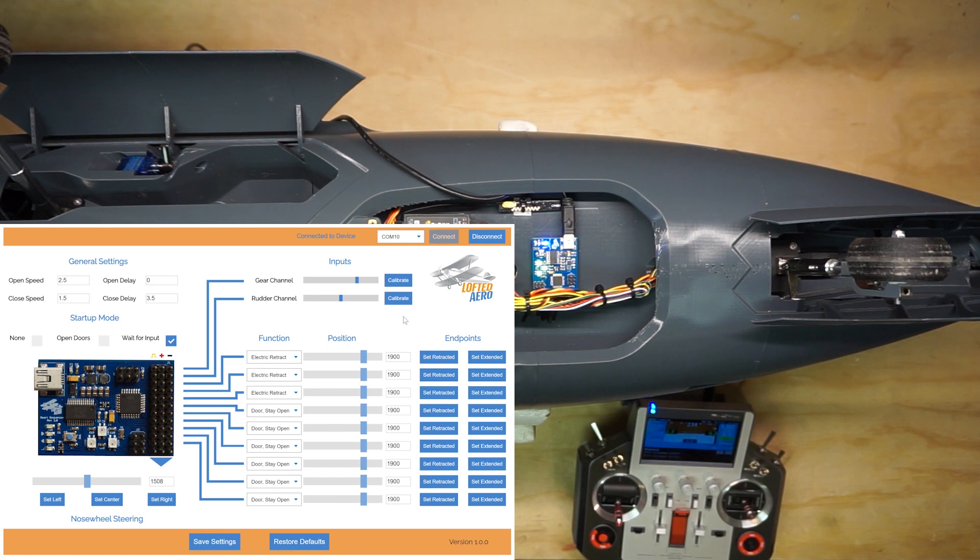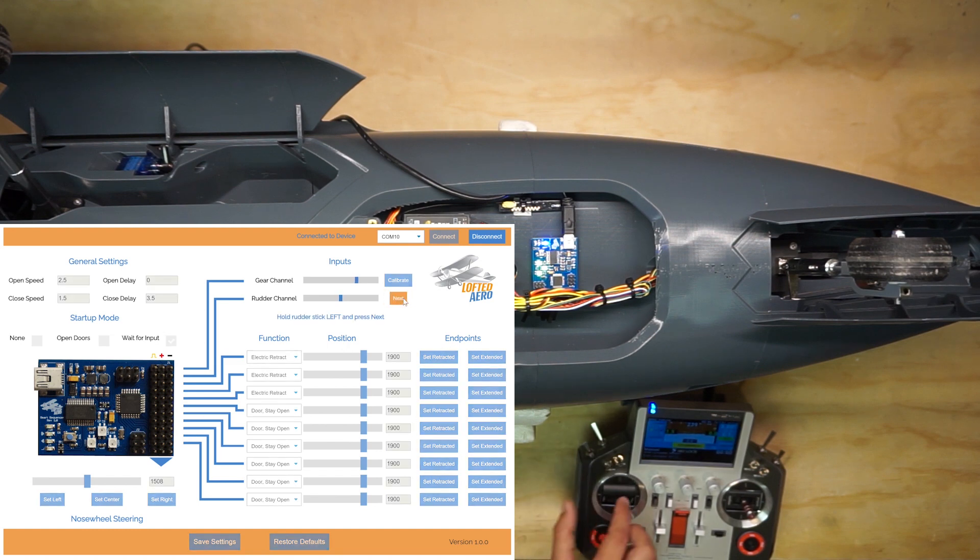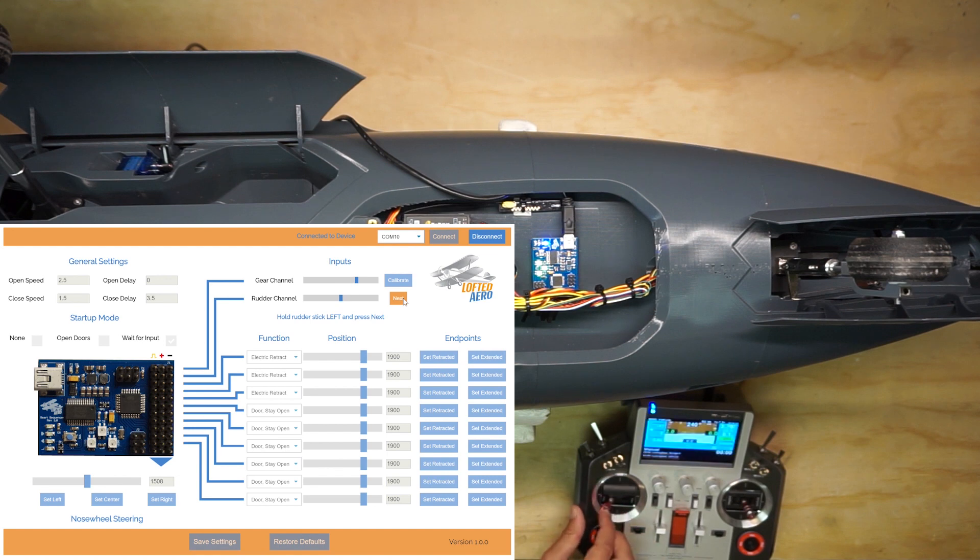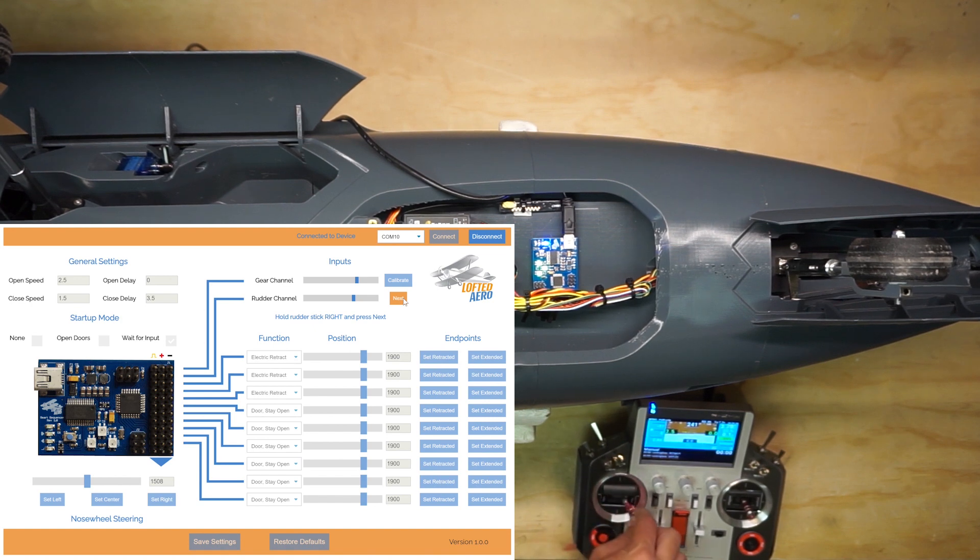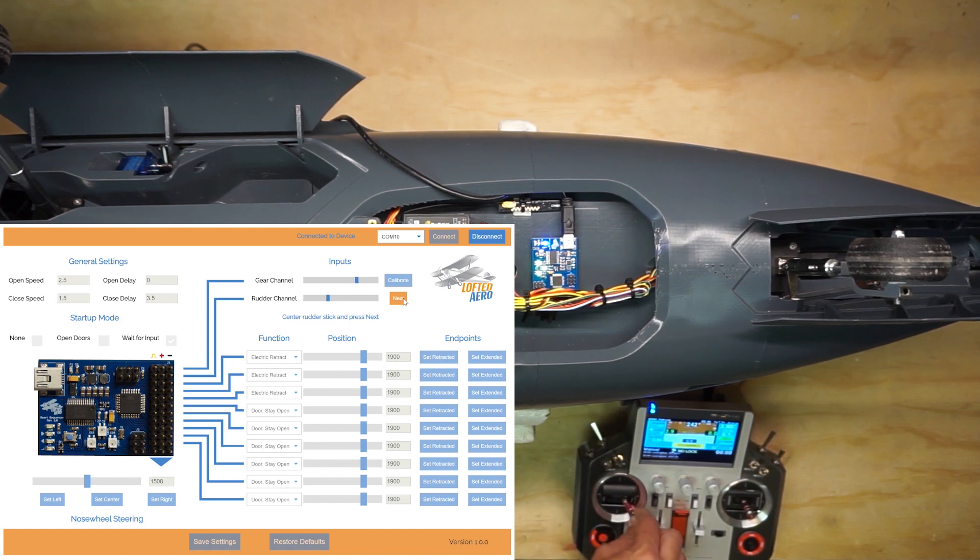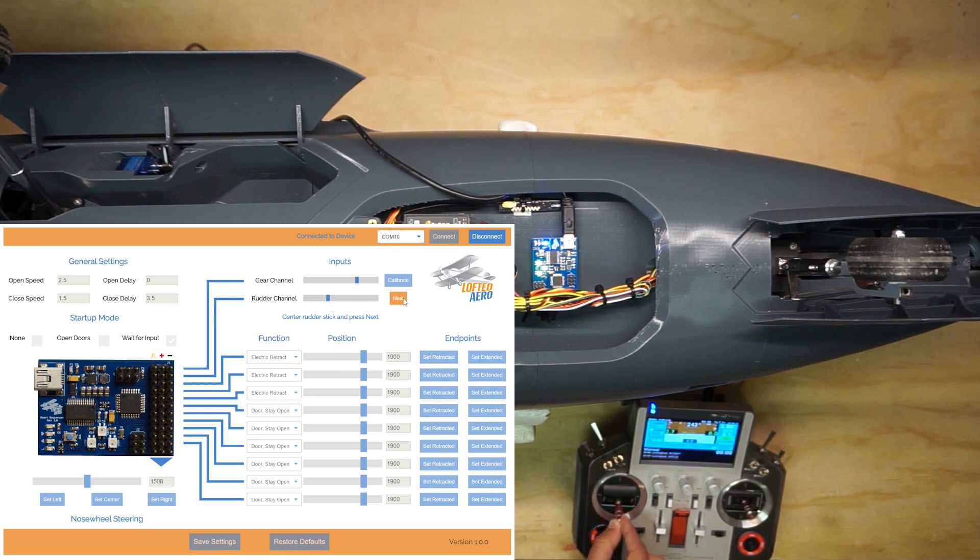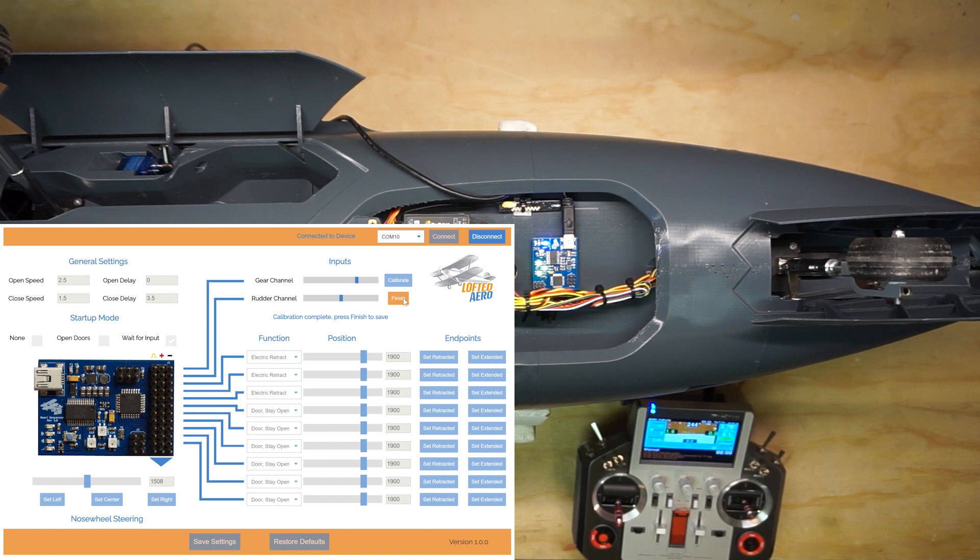We'll do a similar process with the rudder channel. Press the Calibrate button to get started, then hold the rudder stick left. Press Next to save, then hold the rudder stick right. Press Next again. Center the rudder stick, and press Next a final time. Then press Finish to save the calibration.